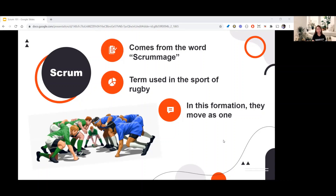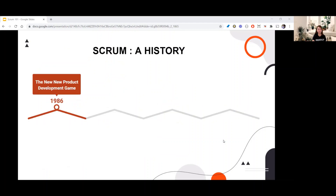Now that you know where the word Scrum came from, let's proceed to the history of Scrum. In 1986, the name Scrum appears in a paper by management experts Hirotaka Takeuchi and Ikujiro Nonaka called 'The New New Product Development Team,' relating to rugby and stressing team collaboration for project success.